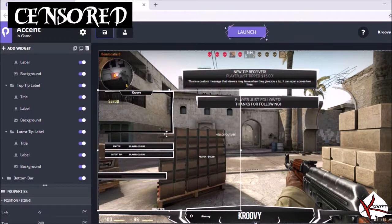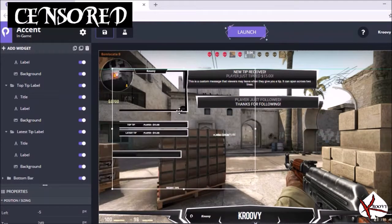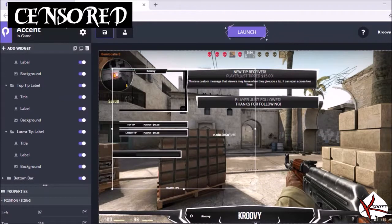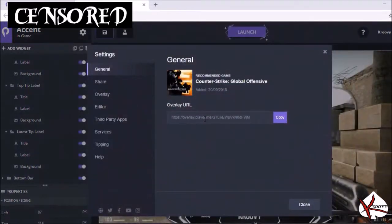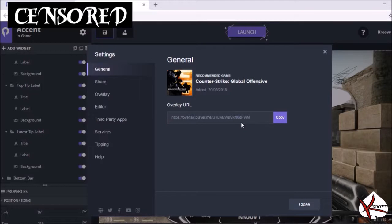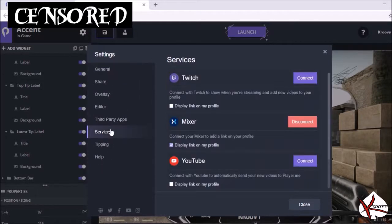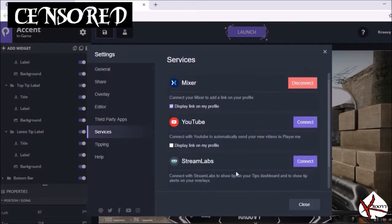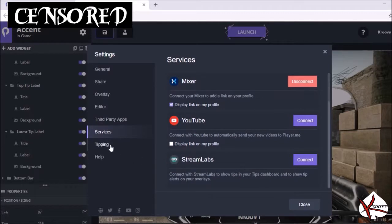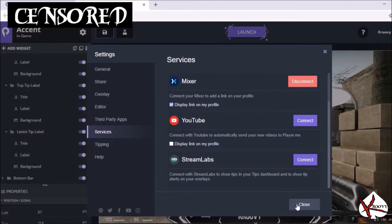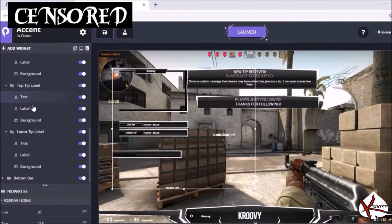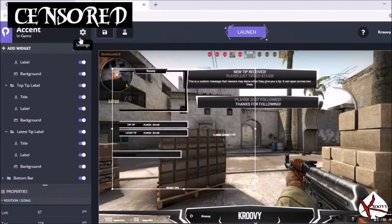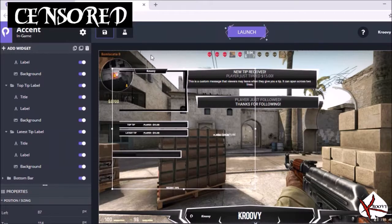You can move little things around here. You come up here to your settings, this is where you'll find your overlay URL. Services, and over here when you click the tipping tab, that's how you set up your PayPal to be tipped through donations and things like that. Now once you're done, you're going to save the URL.